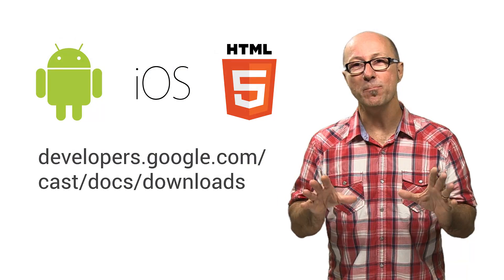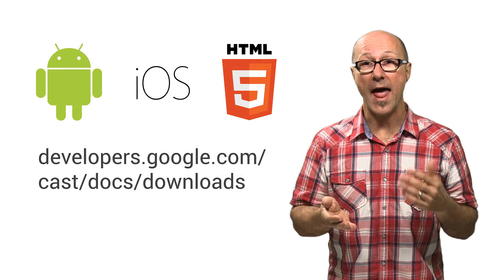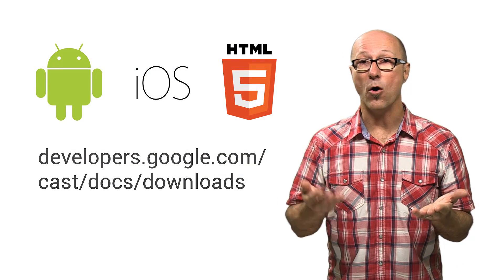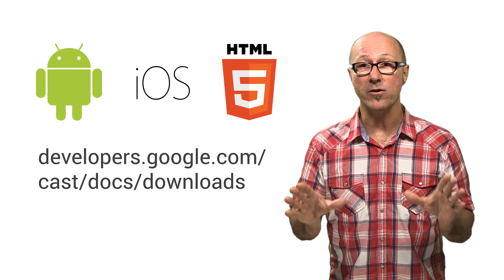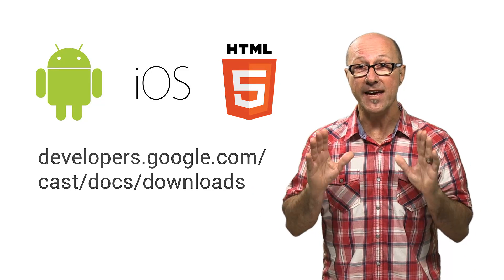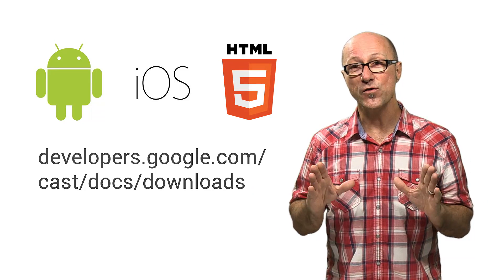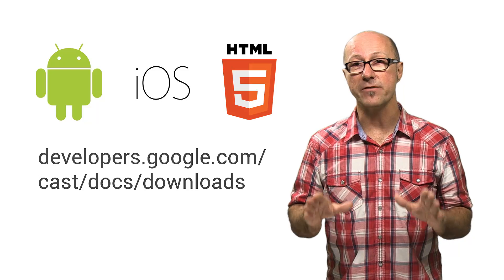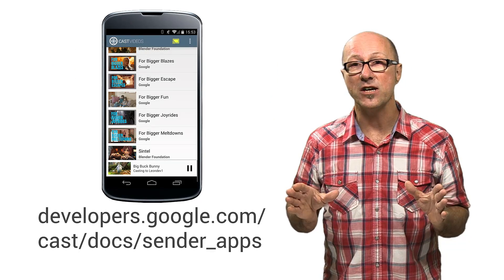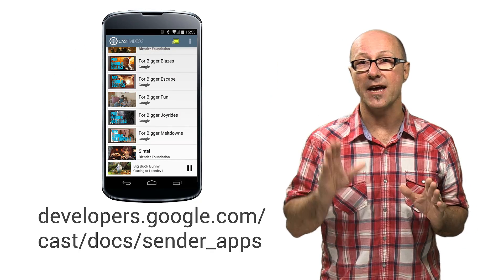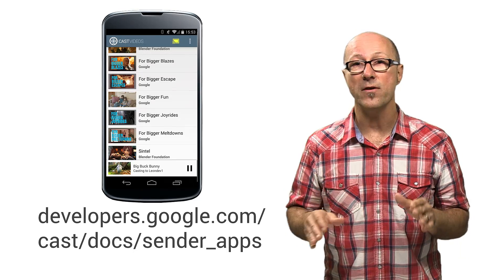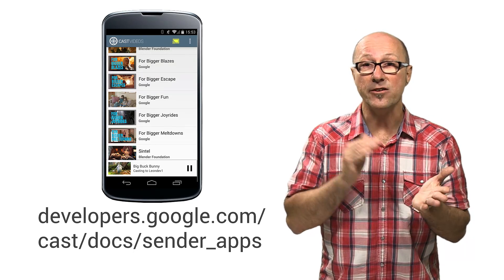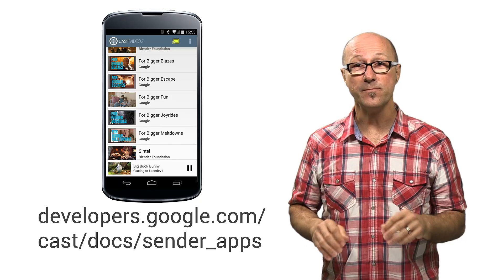Getting started couldn't be easier. If you develop Android, iOS, or even web apps, we've got you all covered with an SDK for each platform. We have full source code examples of a bunch of different sender applications with all sorts of functionality that you can take a look at, cut and paste code out of, and integrate into your existing applications in almost no time.